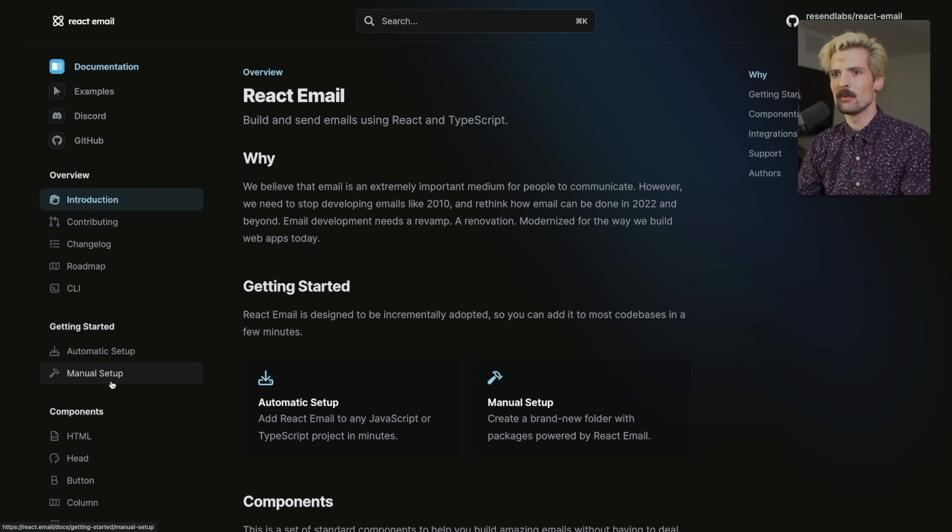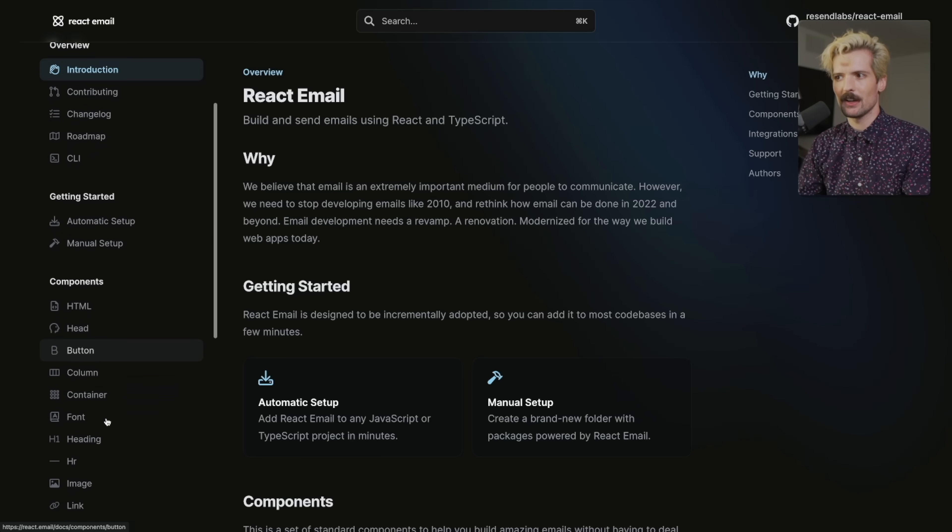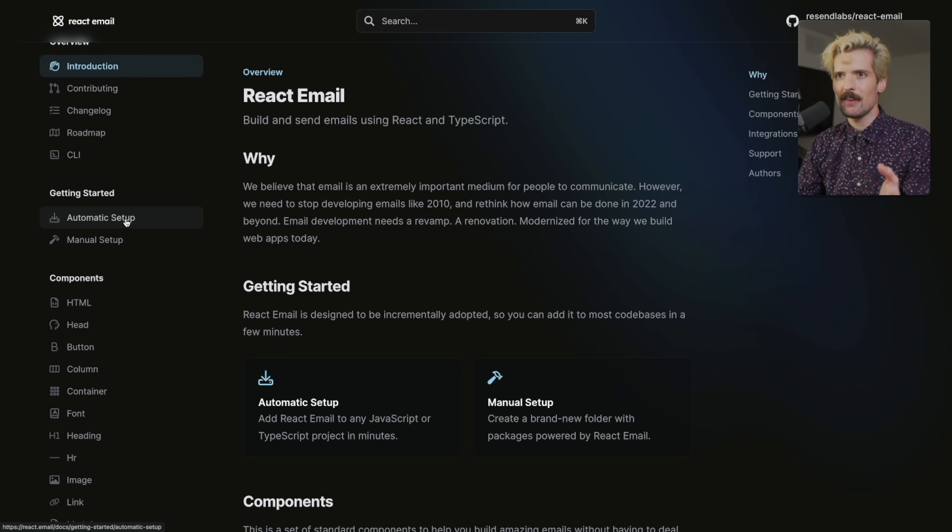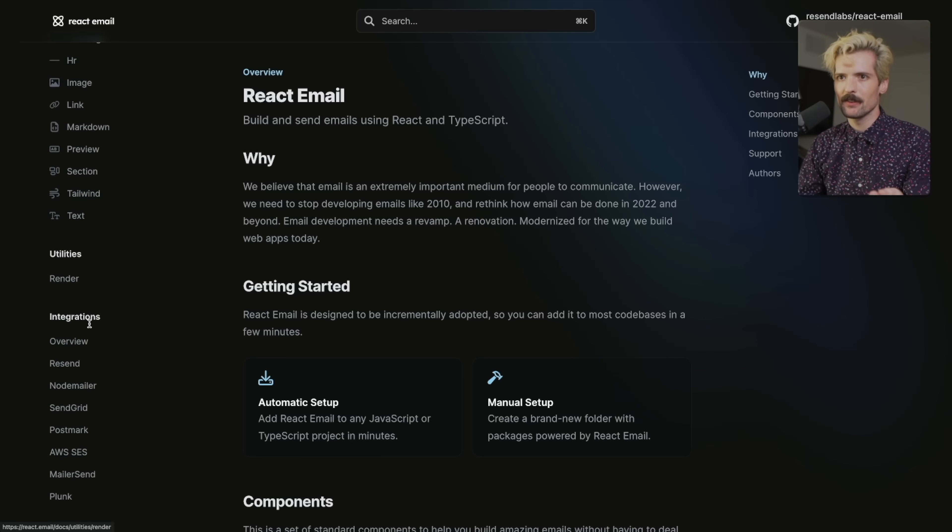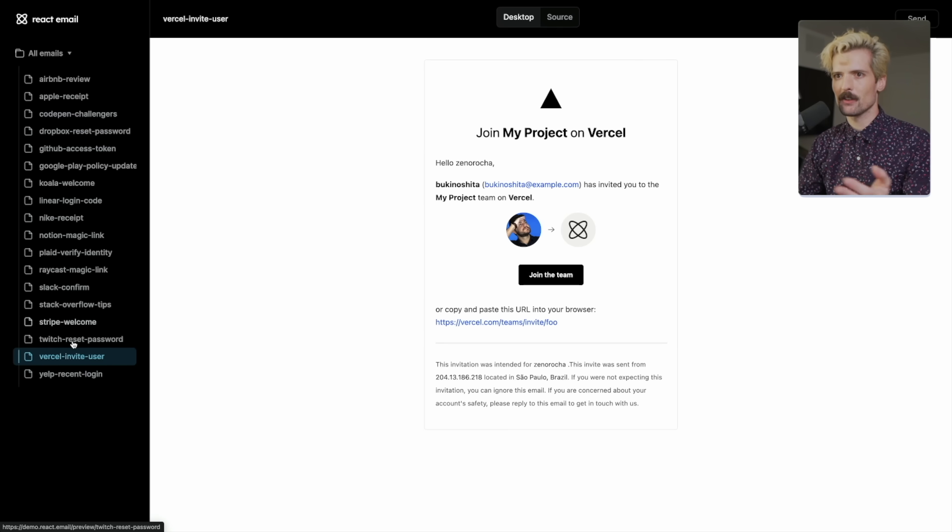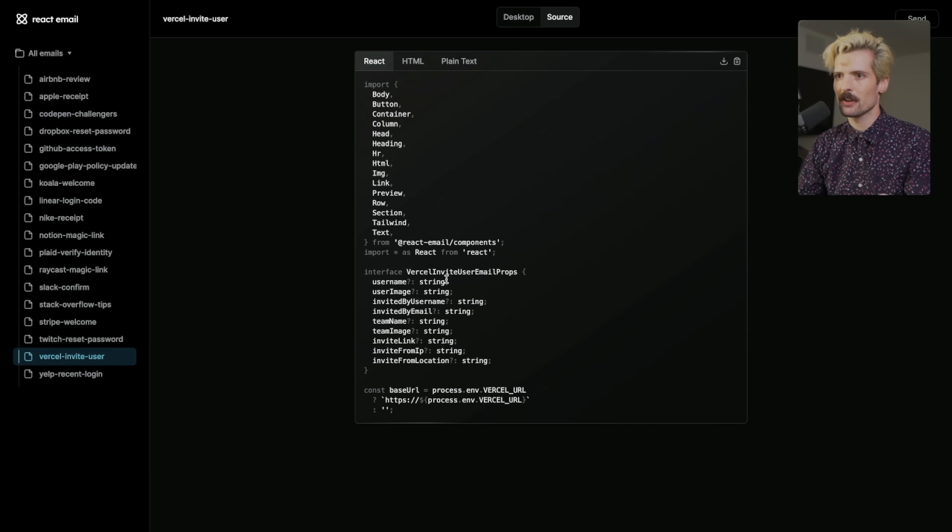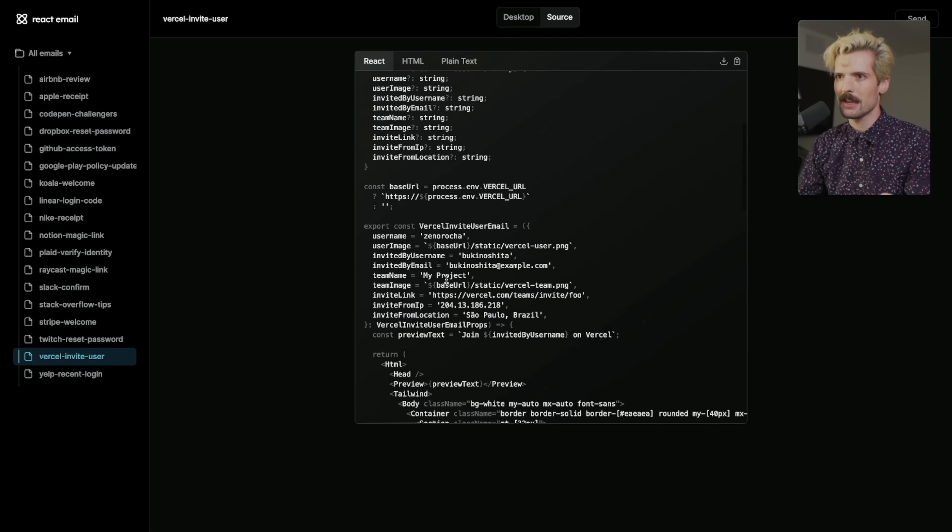Instead, you use their HTML component, their button component, all of these other things. And they even have a huge pile of examples where they remade common email UI using React Email. So here's the famous Vercel invite user, super simple, join the team page. And here's the source code they use to make it.